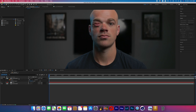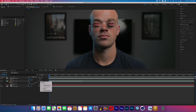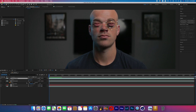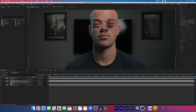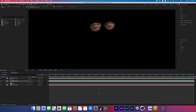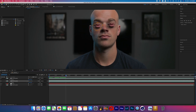Now I duplicated that mouth layer by holding Command and typing D, then repositioned that new layer to cover the other eye. Parent both those mouth layers to the null object and it should be tracked in. From here you can keep playing around with the feather, the position, and the scale if anything's not looking right — maybe the two mouths are sitting too far apart, or maybe they're too big or small. That's when you can make these adjustments and really fine-tune this effect.